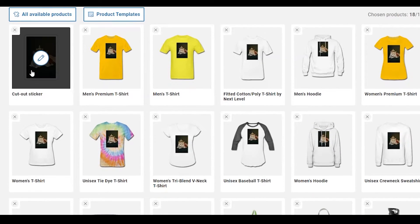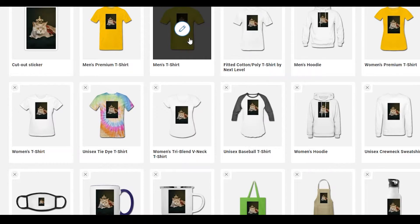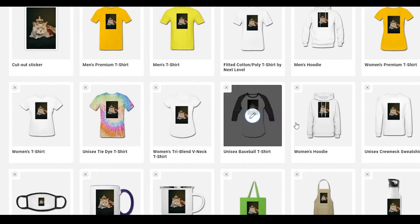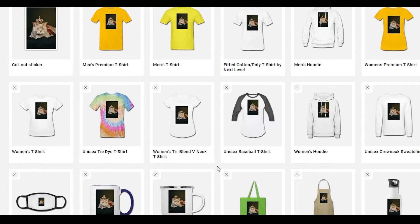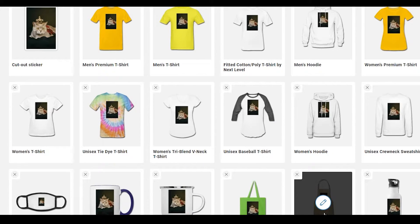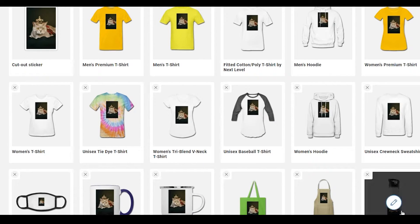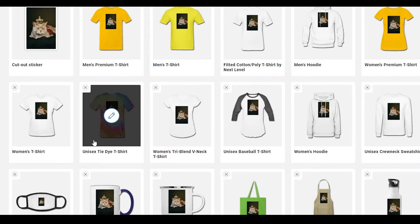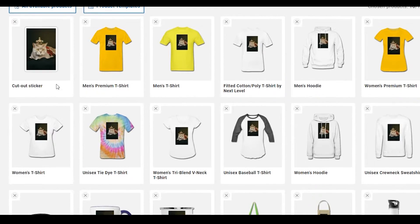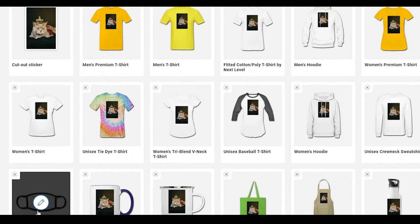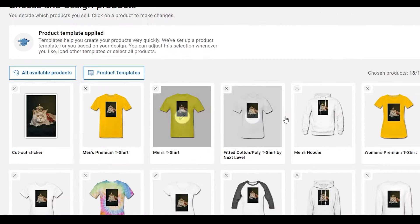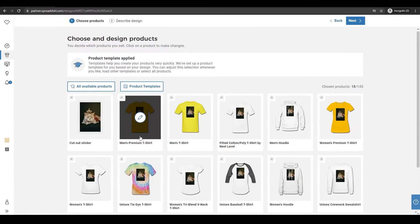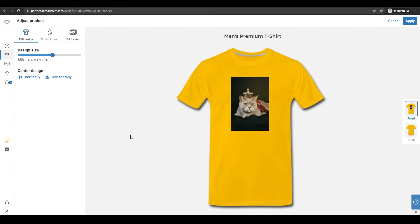As you can see we have all these different products: shirts, women's shirts, basketball shirts, v-necks, mugs, bags, aprons, water bottles, unisex crewnecks, sweatshirts, cutout stickers, face masks — we have all these different products. Let's select the men's premium t-shirt as an example.